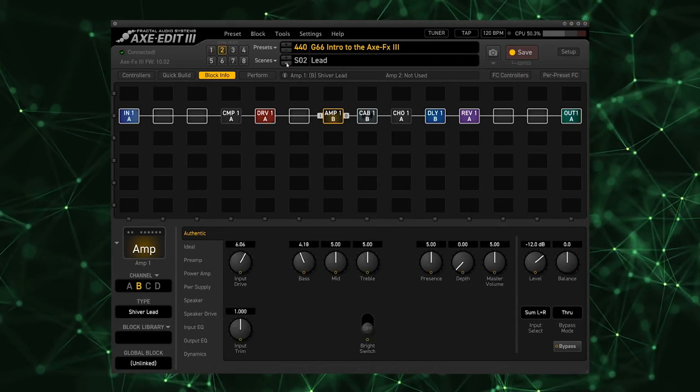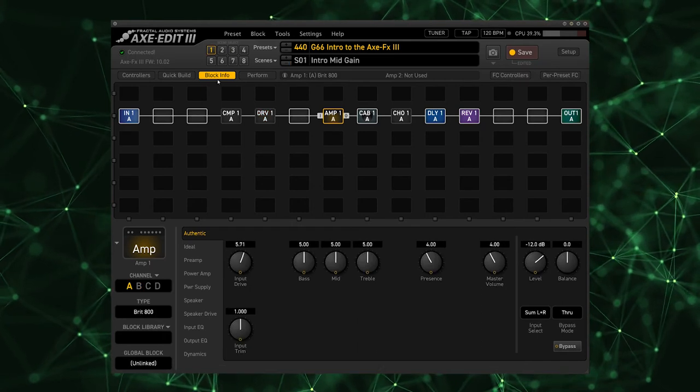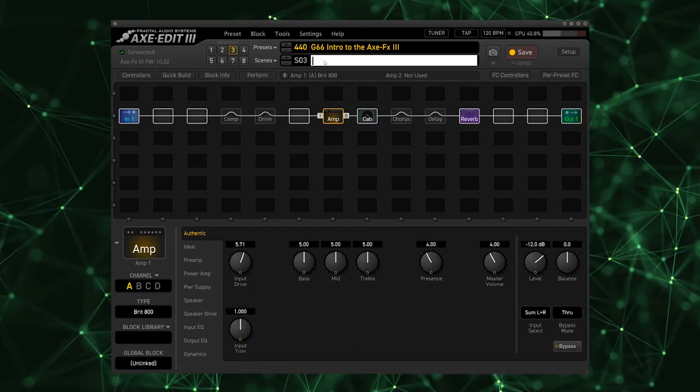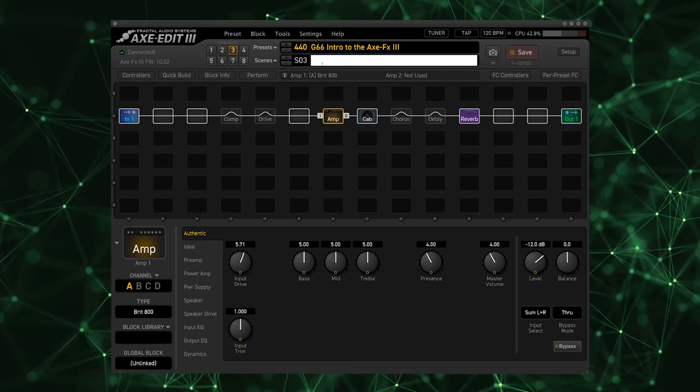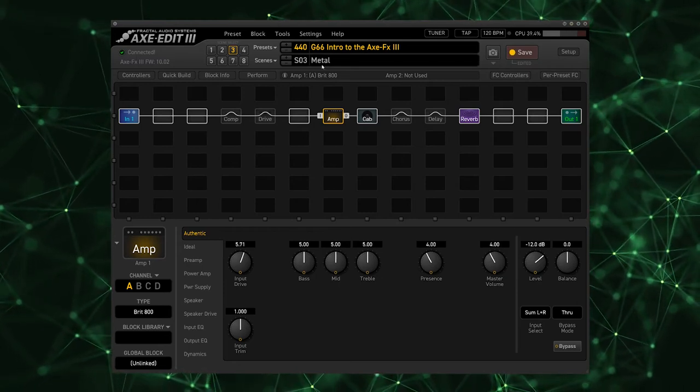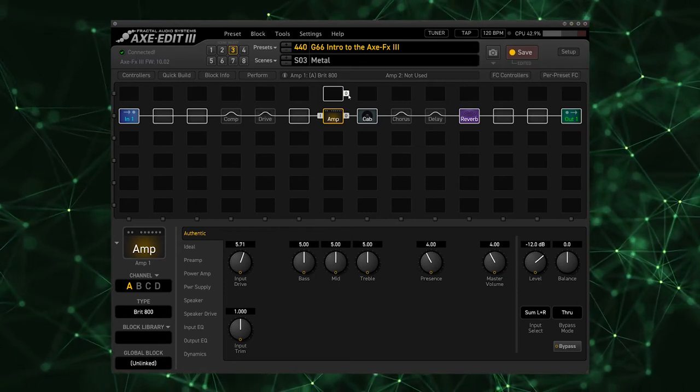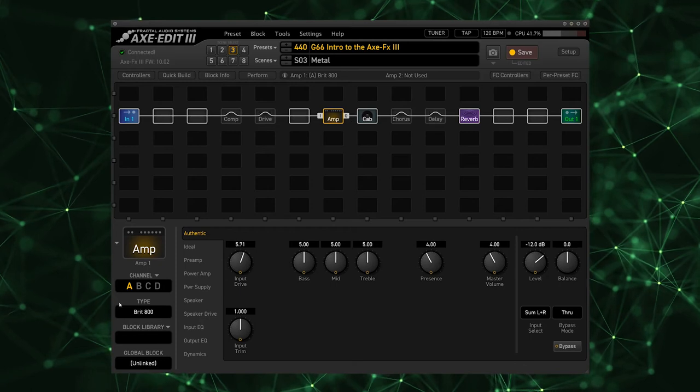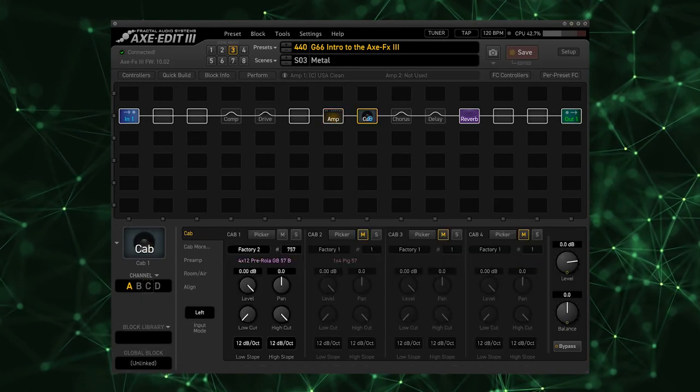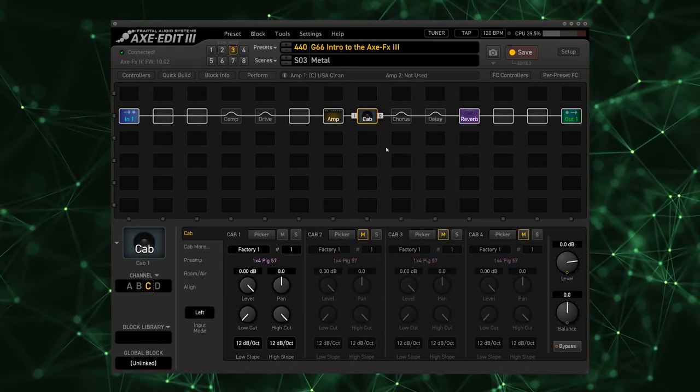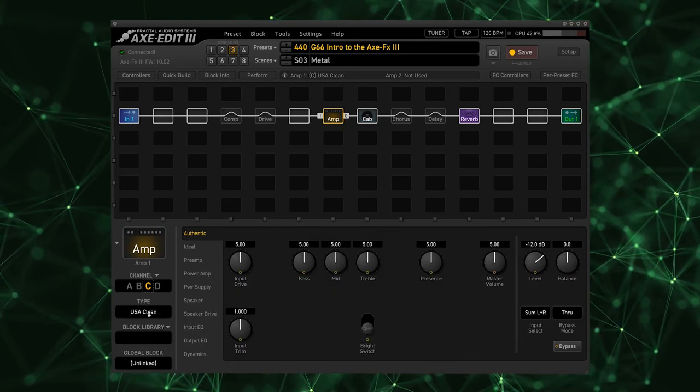So let's go up to our third scene here. This is going to be our metal scene, which is what happens when the big kick-in occurs in the song. For this we're going to switch up to channel C on our amplifier and our cab.